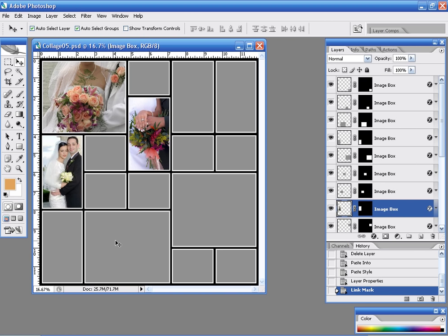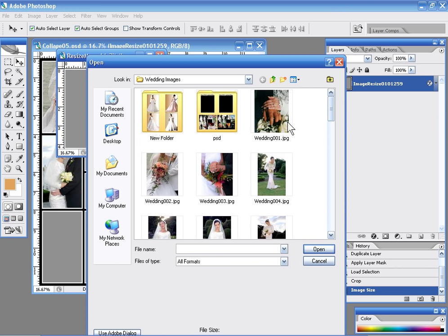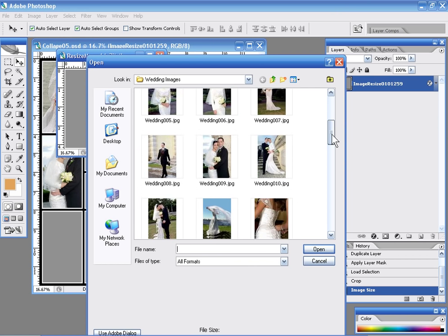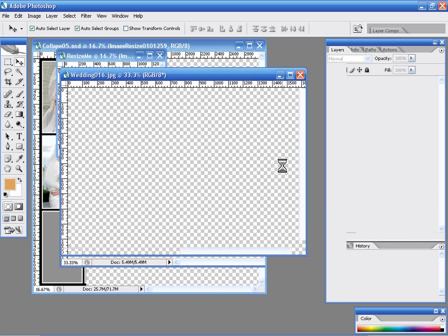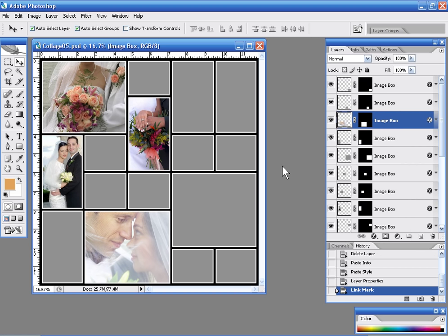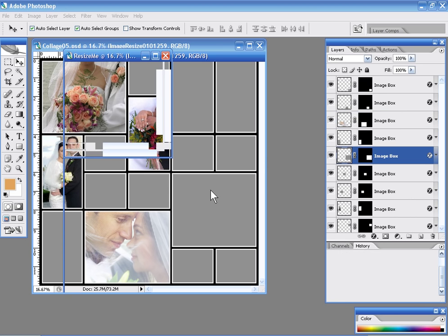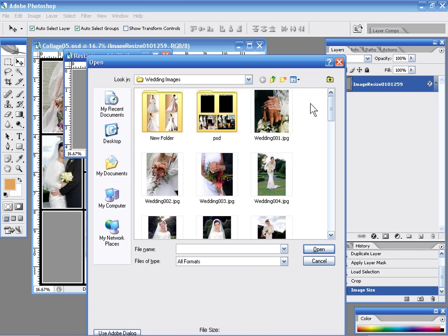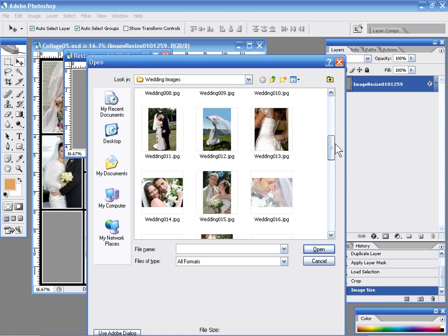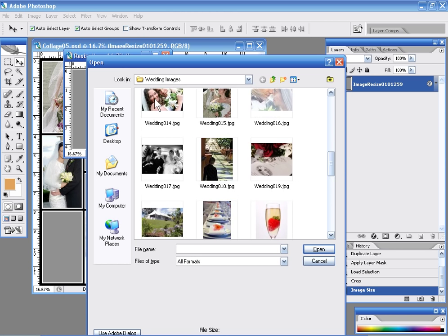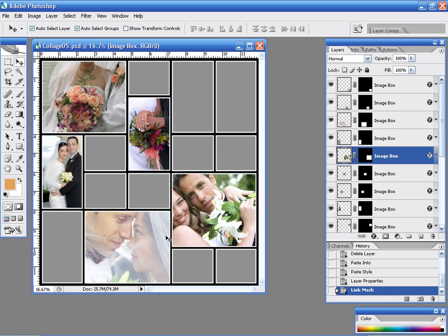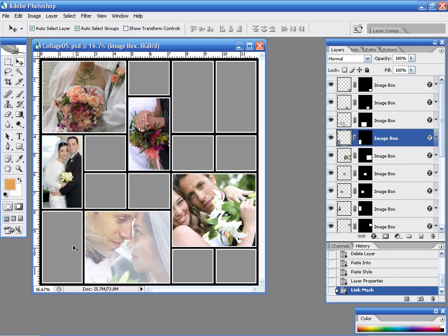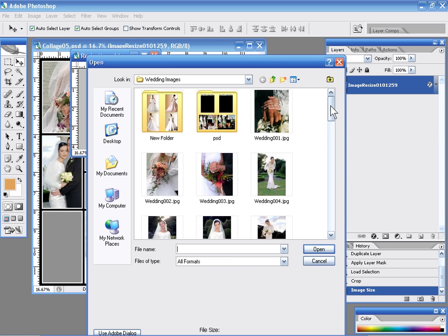It does all the automatic resizing for us. I'm just coming through selecting various squares and selecting various images. And you can see how fast this image or this template is being populated with images.